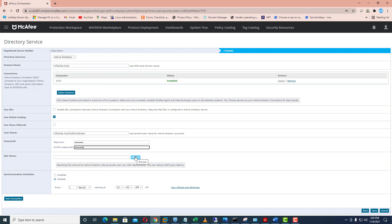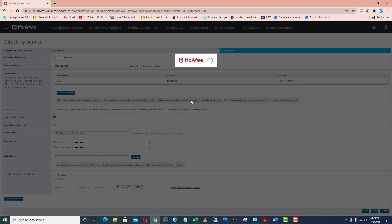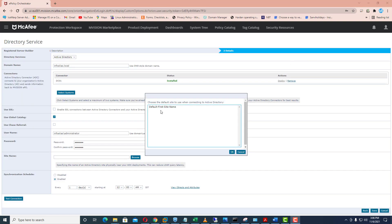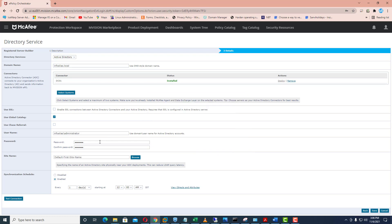Now you can select the sites as well — it is searching the sites inside the Active Directory sites and services. You can see the default first site is showing because only one site is configured in my Active Directory infrastructure. Here you can specify the synchronization schedule by selecting the enabled option and specifying the date and time and day when you want to synchronize your Active Directory objects with McAfee Mvision Cloud.